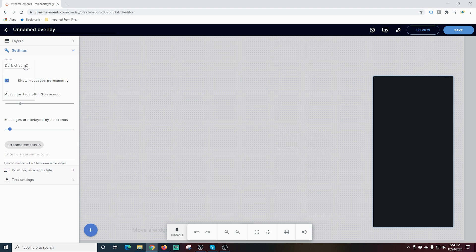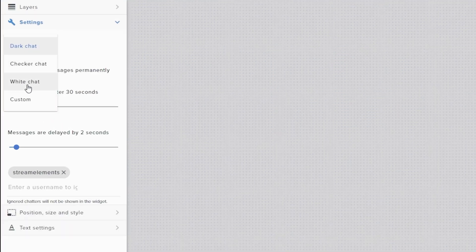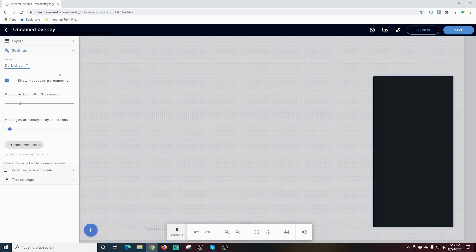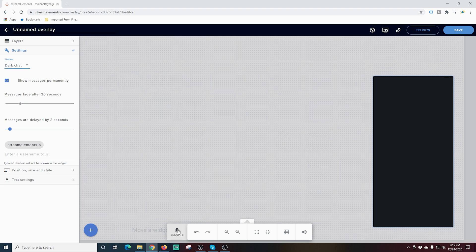The last thing I want to show you up here in Settings is that you can modify the look of it: dark chat, checker chat, white chat, that sort of thing. You'll have to play around with these to see which ones you like. Personally, I'm just fine with dark chat.